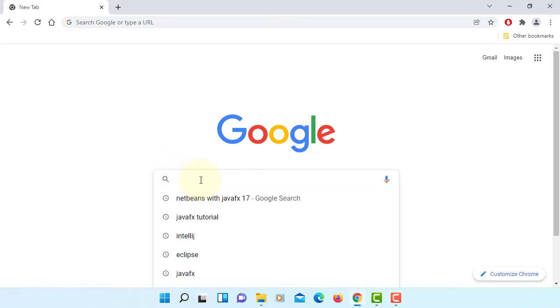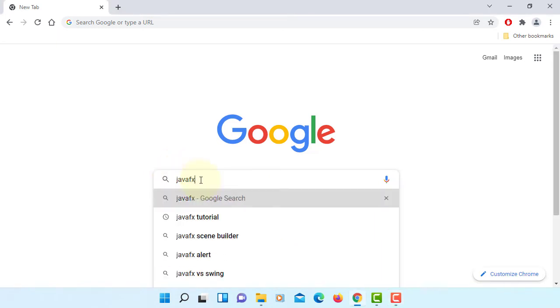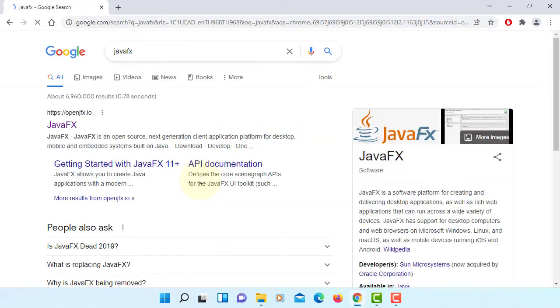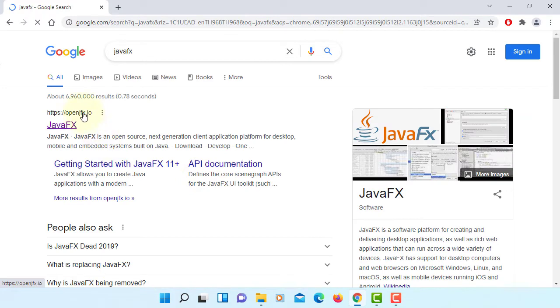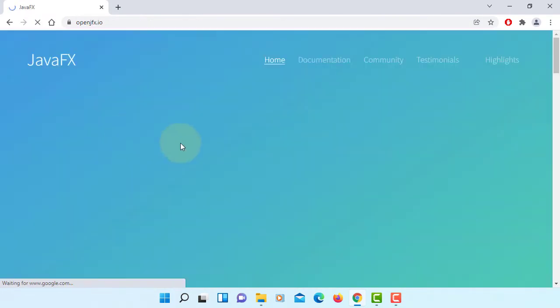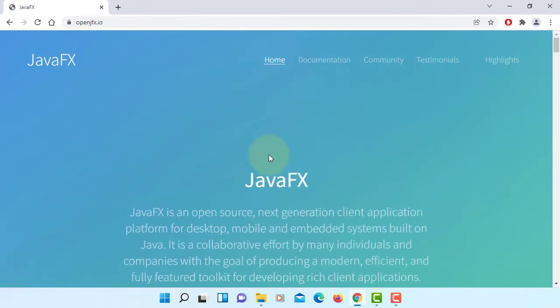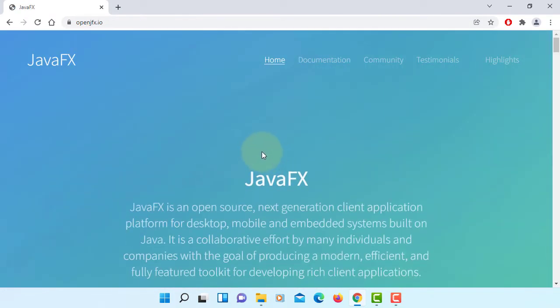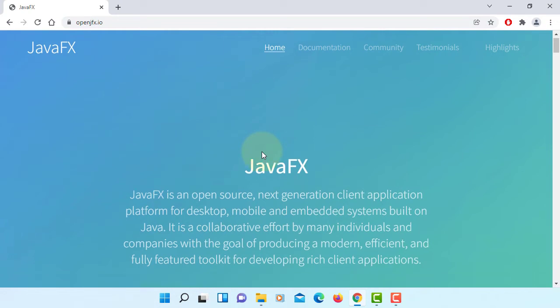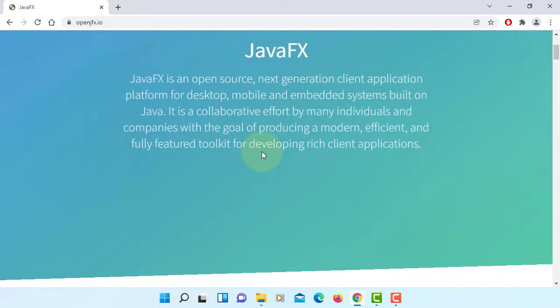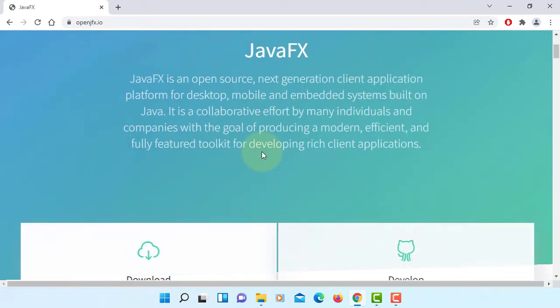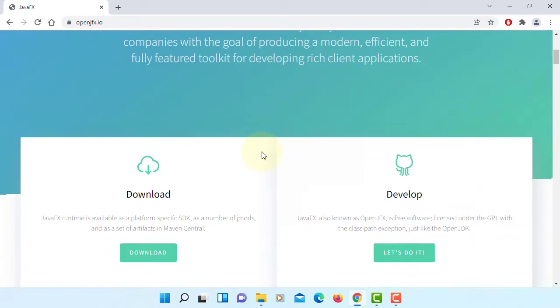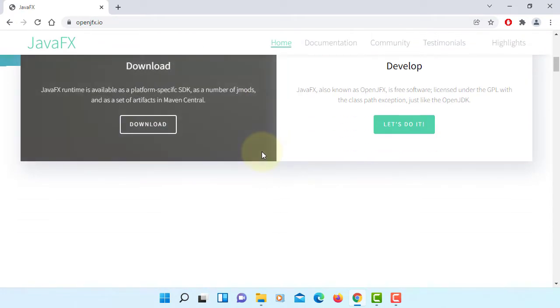Okay, in this tutorial I will show you how to install JavaFX 17.0.2. So let's go down to JavaFX, this is Gluon's website. Click download.